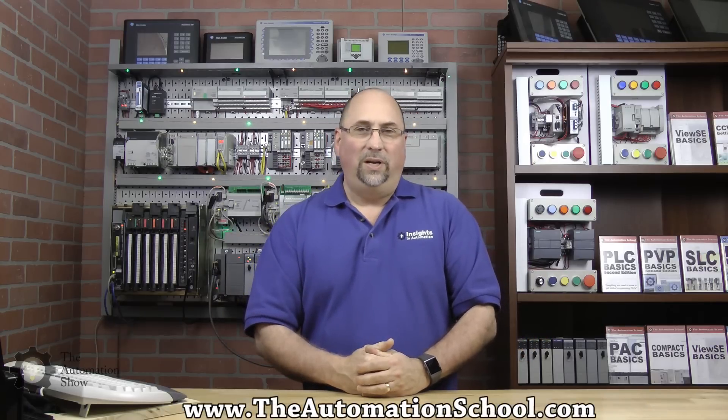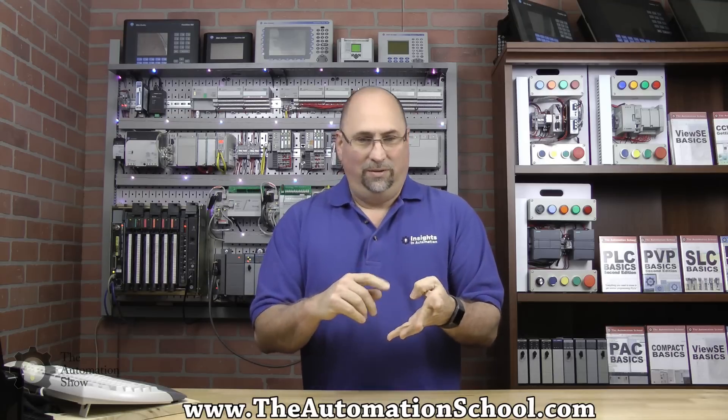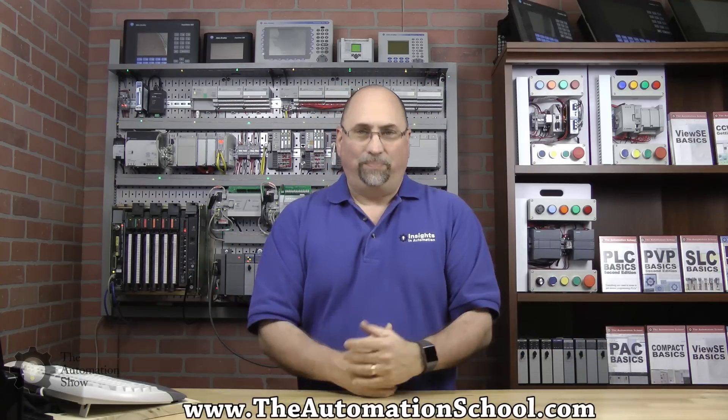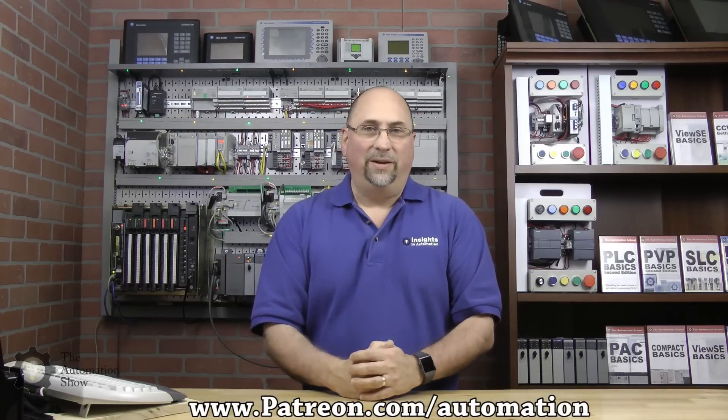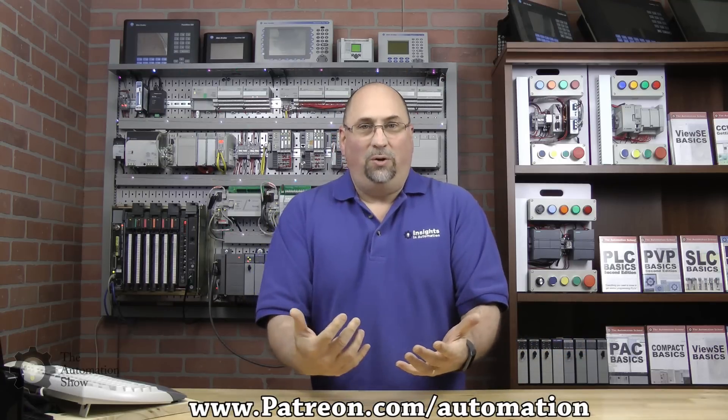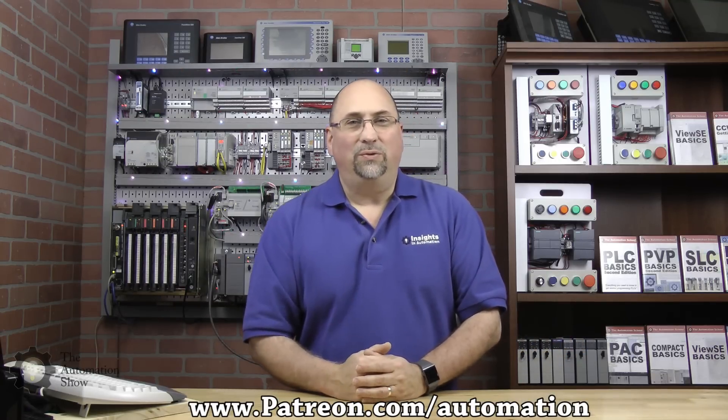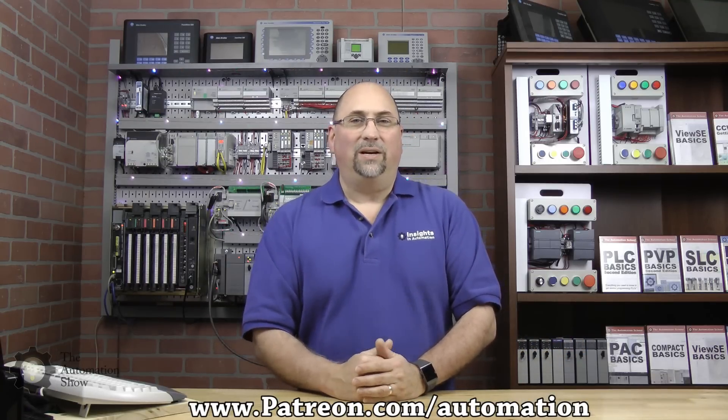With that, that's the end of this episode. I want to thank you for watching. If you enjoyed it, please give me a like and a sub. If you know anybody looking for affordable training on Compact Logix, Control Logix, Micro Logix, Micro 800, PanelView Plus, View SE, and more—planning a lot of new courses this year, hopefully if God willing—please send them over to theautomationschool.com. And if you'd like to support the website, theautomationblog.com, and this show, The Automation Show, please consider making a pledge over at patreon.com/automation. And with that, that's the end of this episode. Until next time, my friends, peace.